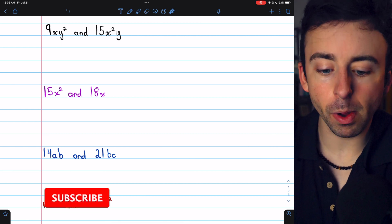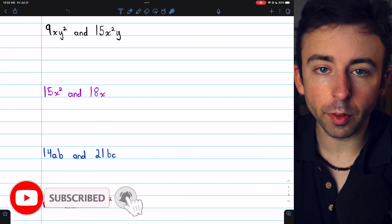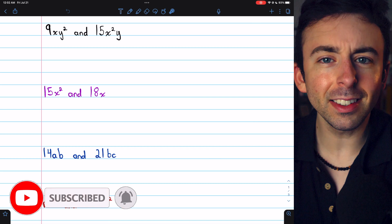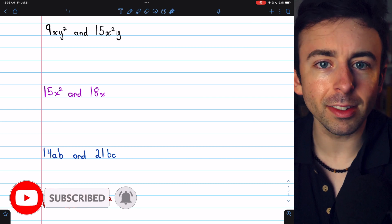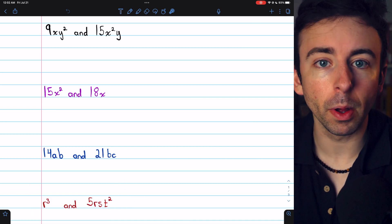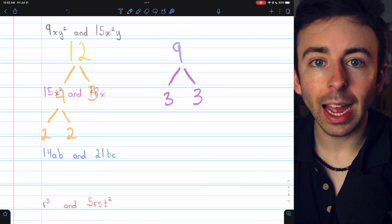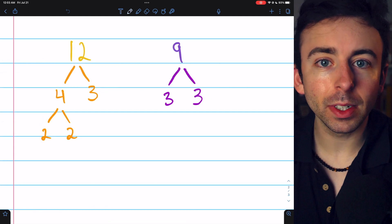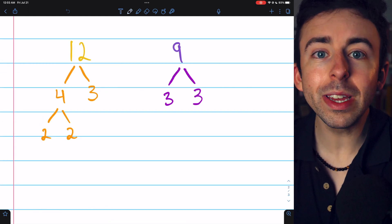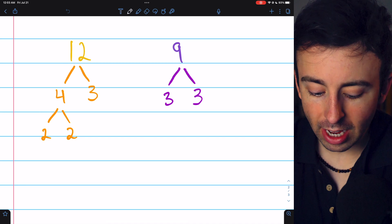Let's find the least common multiples of these monomial variable expressions. This is pretty similar to finding the least common multiple of ordinary numbers. As a recap, to find the least common multiple of two numbers, we can look at their factorizations.